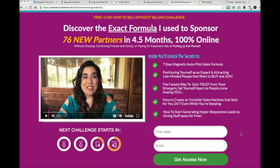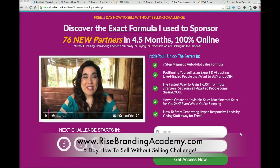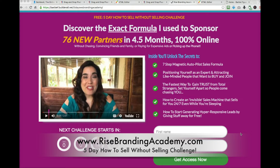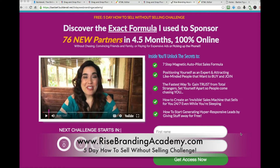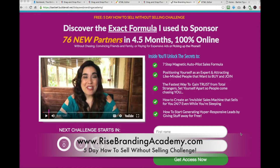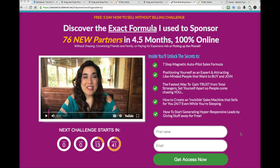Number two: pages versus layouts. I want to show you the difference between what is a page and what is a layout. For this example, I'm going to show you my RiseBrandingAcademy.com funnel. By the way, if you haven't taken my five day 'How to Sell Without Selling' challenge — if you want to learn how I sponsored 82 partners 100% online without chasing friends and family or paying for expensive ads — make sure to opt in at www.risebrandingacademy.com. Now let's go to funnel hack number two: pages versus layouts.